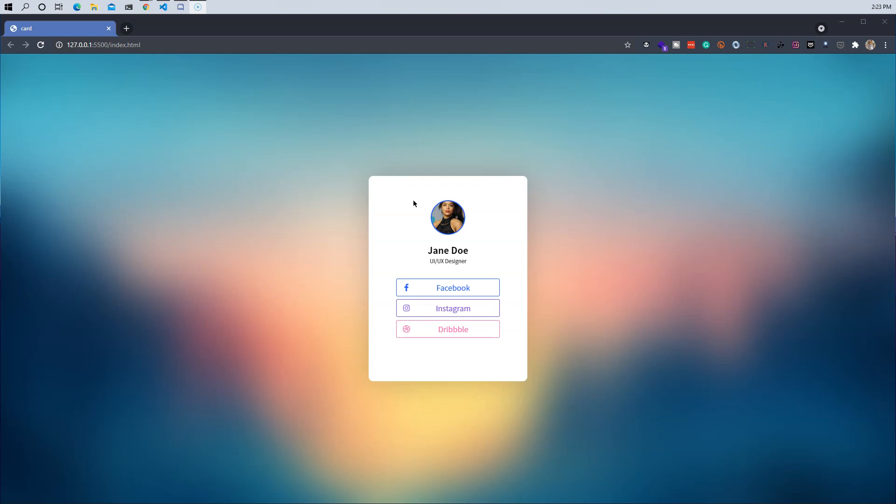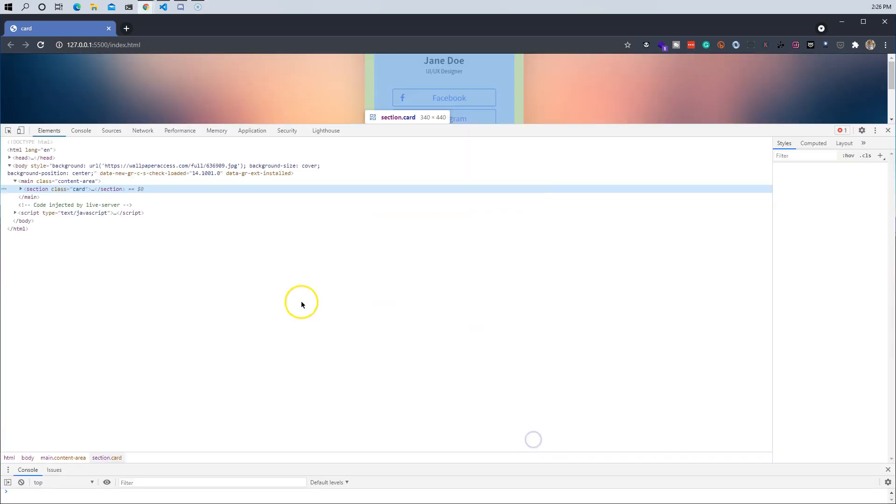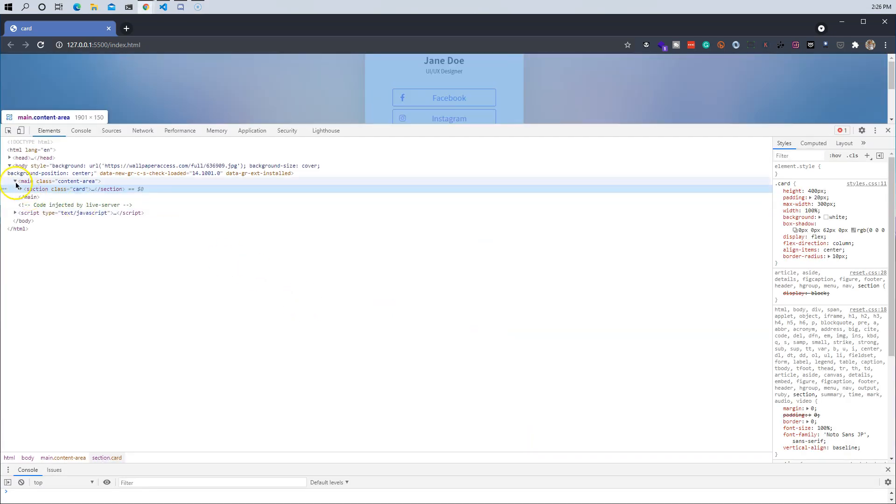So instead of us coming in and telling this user, 'Hey, you got to come in, select all of this HTML, copy it, and then put it in your page,' and then from there also copy all of the CSS and put it in the page...